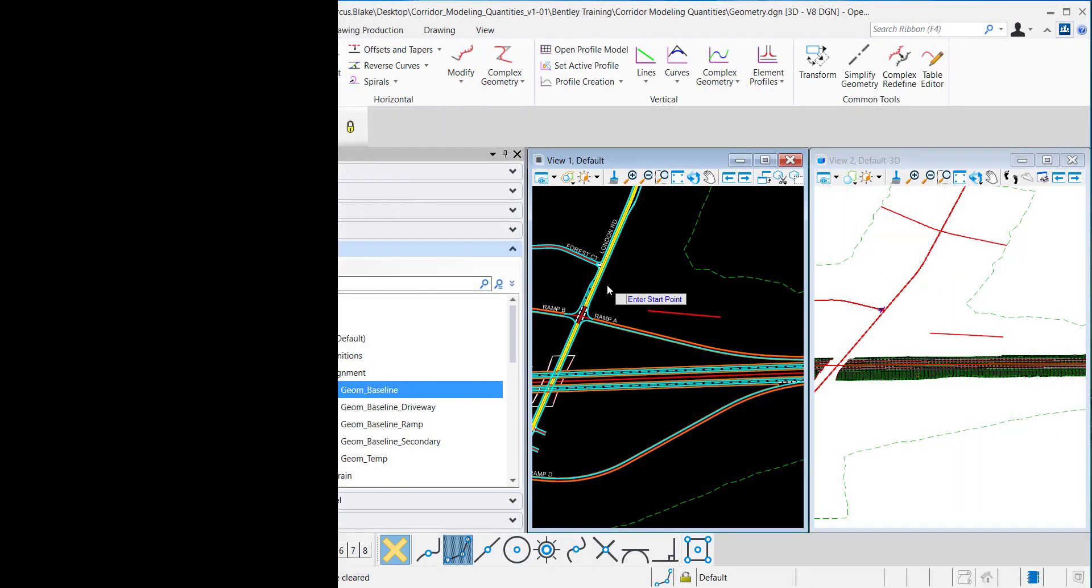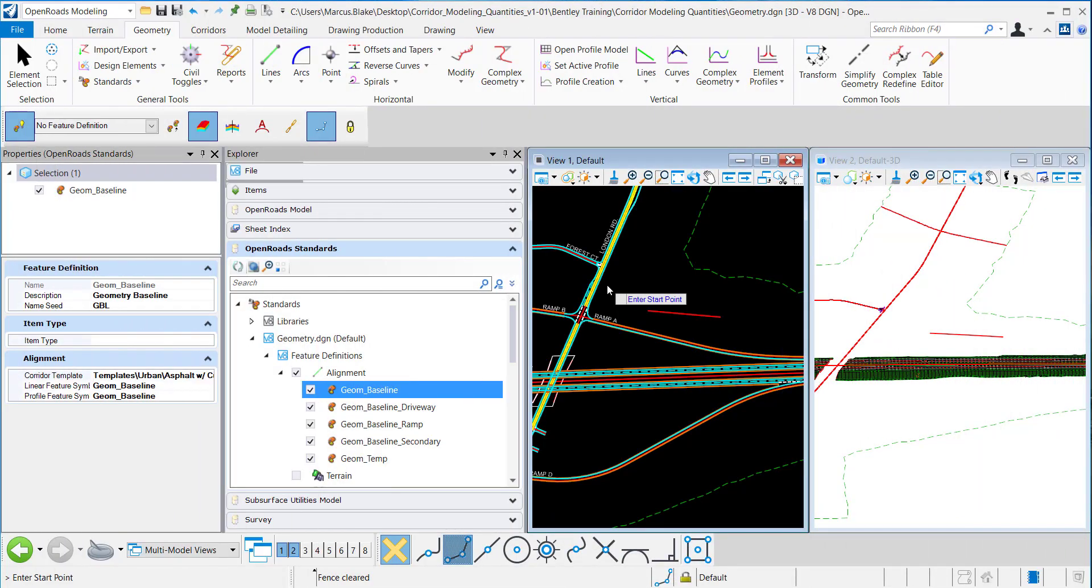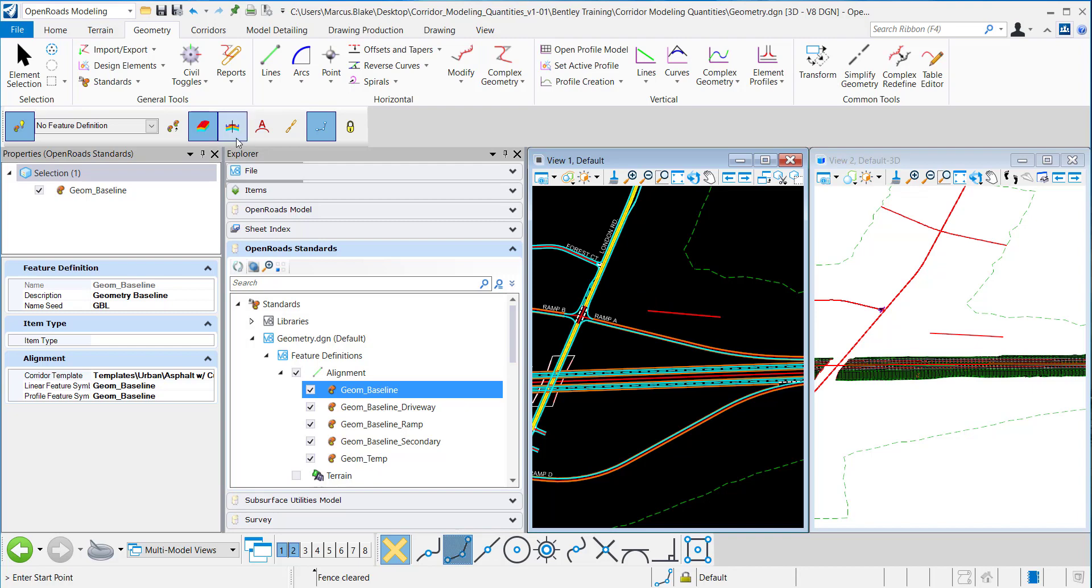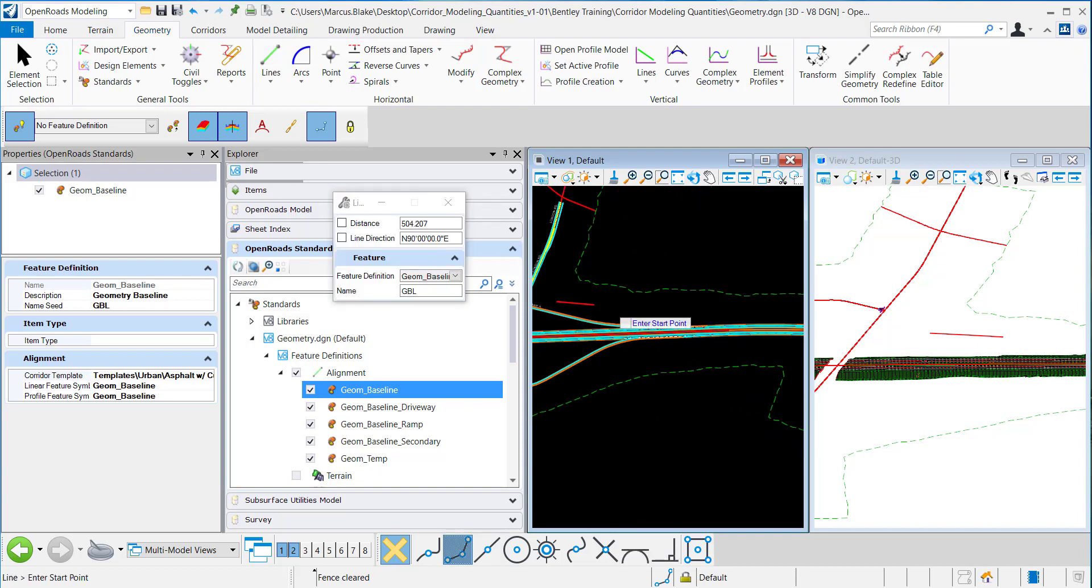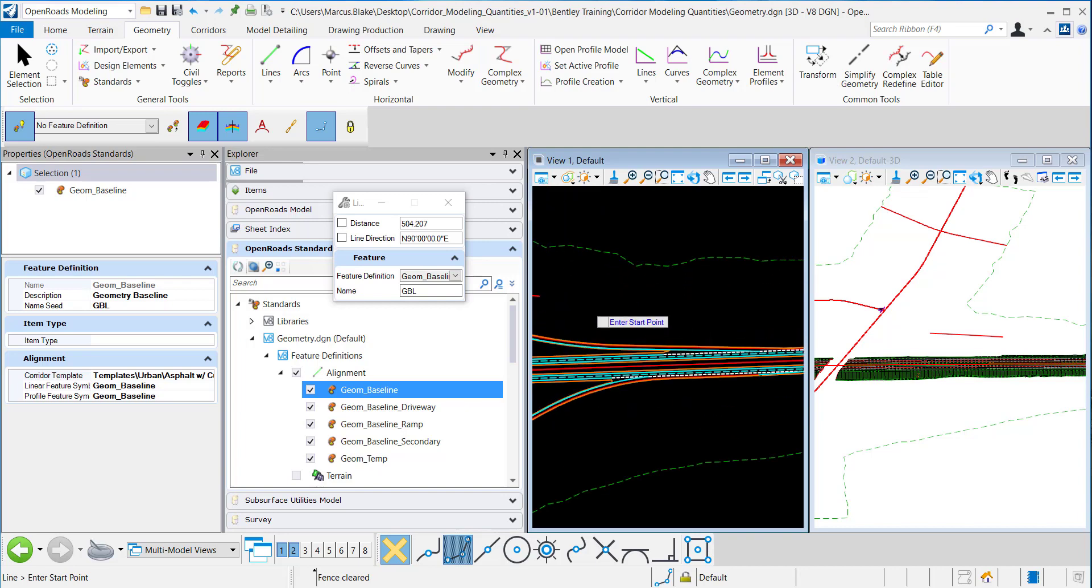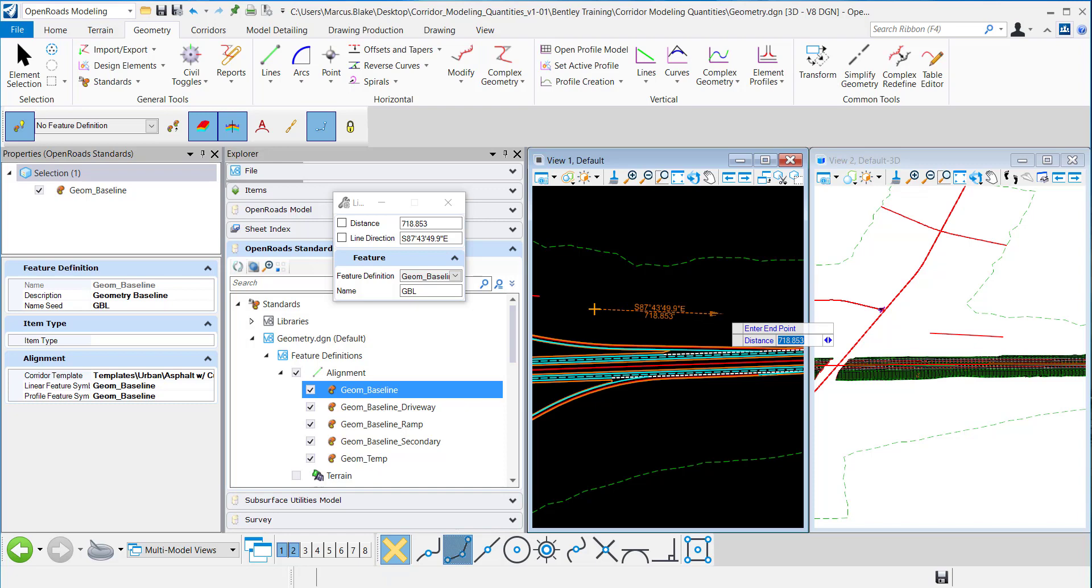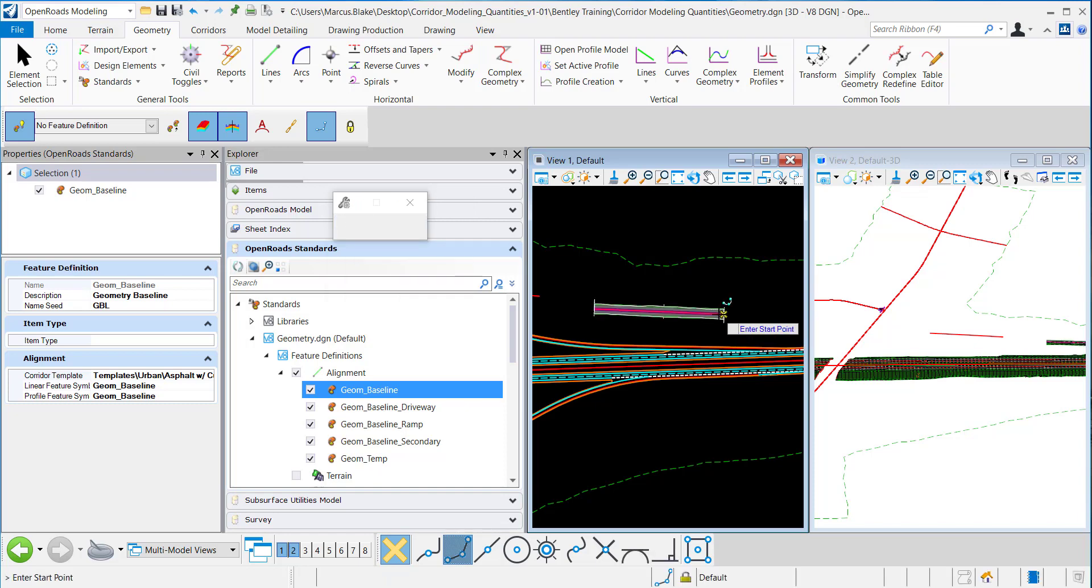With this template now assigned to this Feature Definition I want to draw an alignment with this Feature Definition and activate this tool. So I activate it, click on the icon and I'll use the Feature Definition in Geom Baseline. I'll just draw an alignment here.